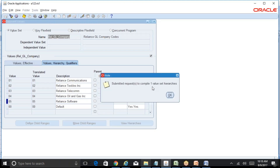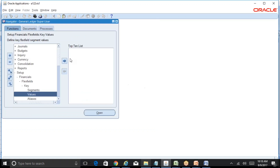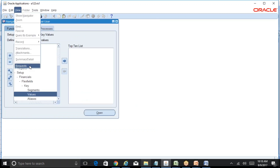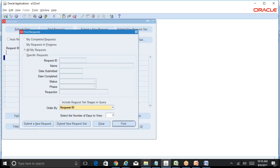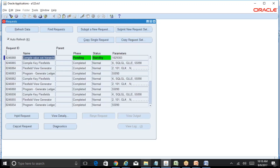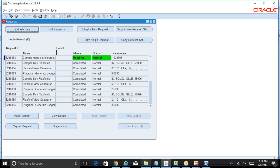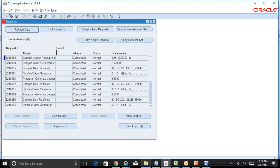It says submitted one request to compile value set hierarchies. Click on OK. As I said, it has triggered a concurrent request - go to View Request, Find, to check. The request is still running. For your information, whenever you trigger a concurrent request, first you will see a Pending status, then Pending Normal, then Running Normal, then Completed Normal. It's completed now, so our setup is completed normal, no errors.